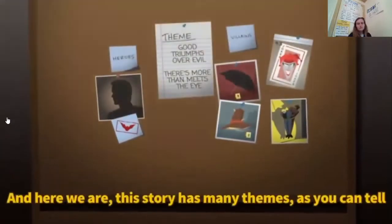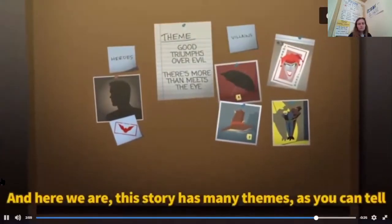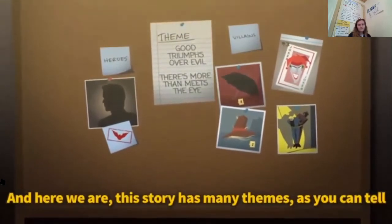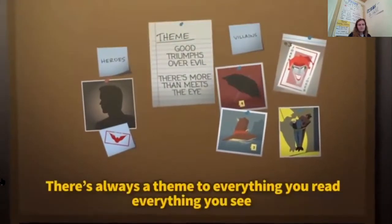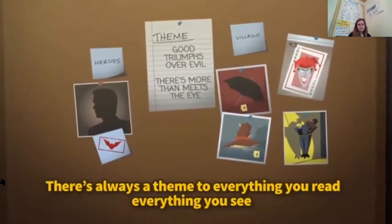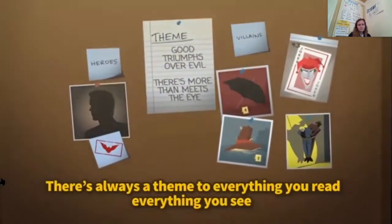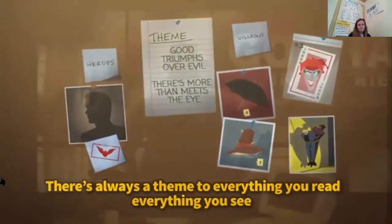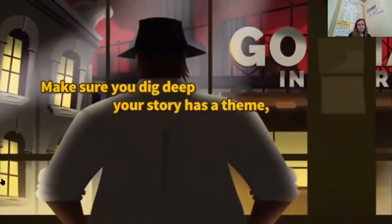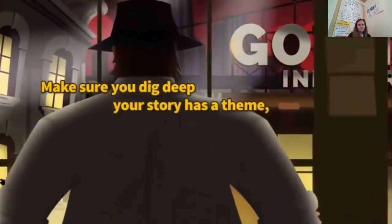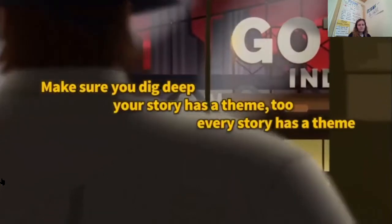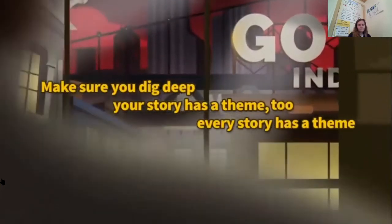And here we are — this story has many themes as you can tell. There's always a theme to everything you read, everything you see. Make sure you dig deep. Your story has a theme too.